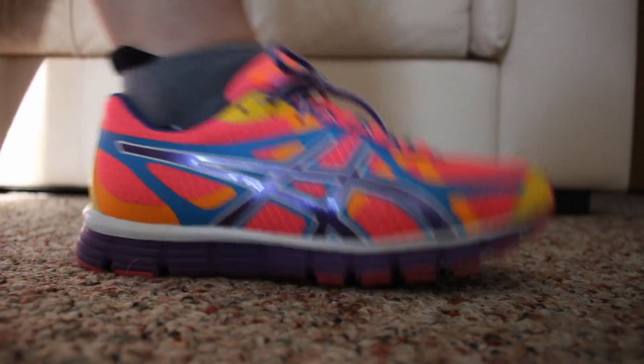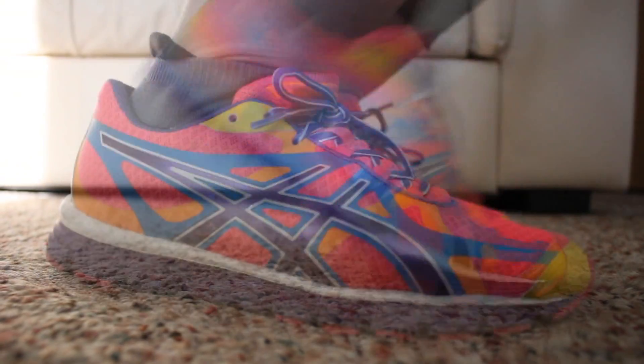These little bones help stabilize the tendon and act as a pulley and assist with the pushing off motion. They also act as shock absorbers during activities like walking, running, and jumping.